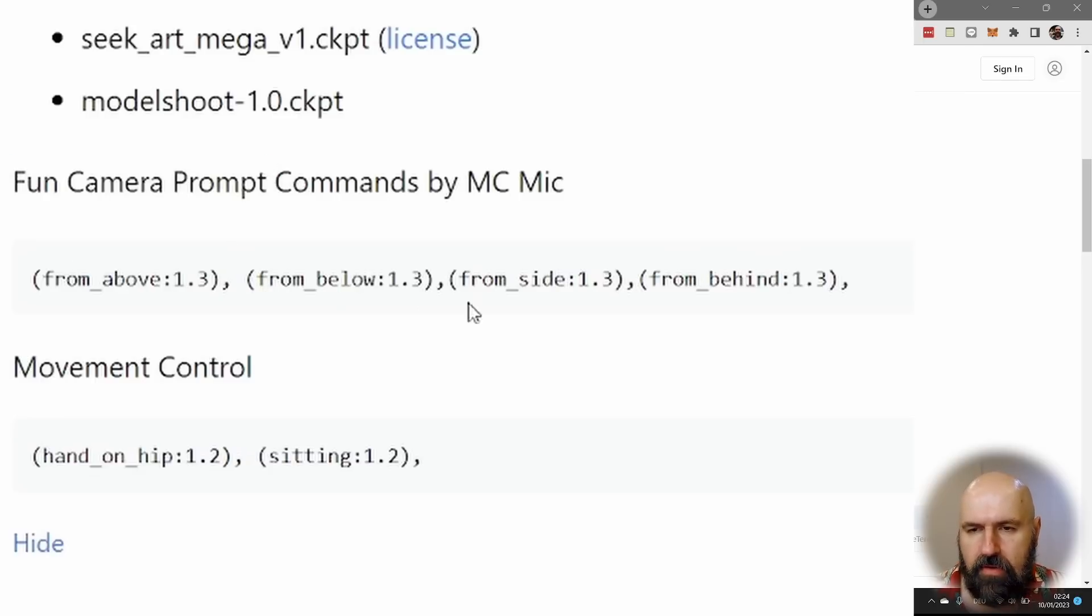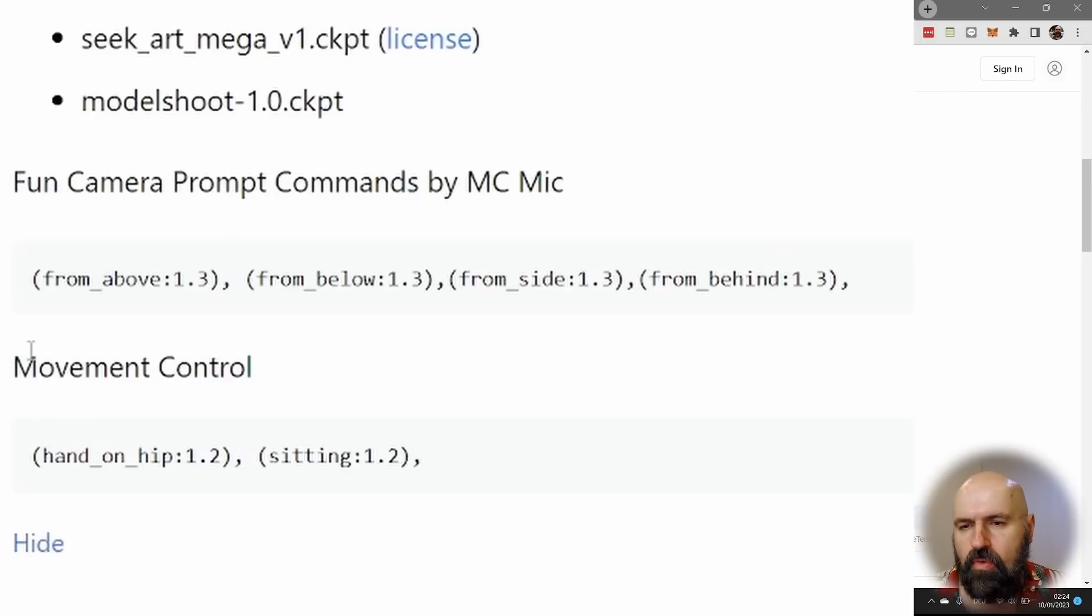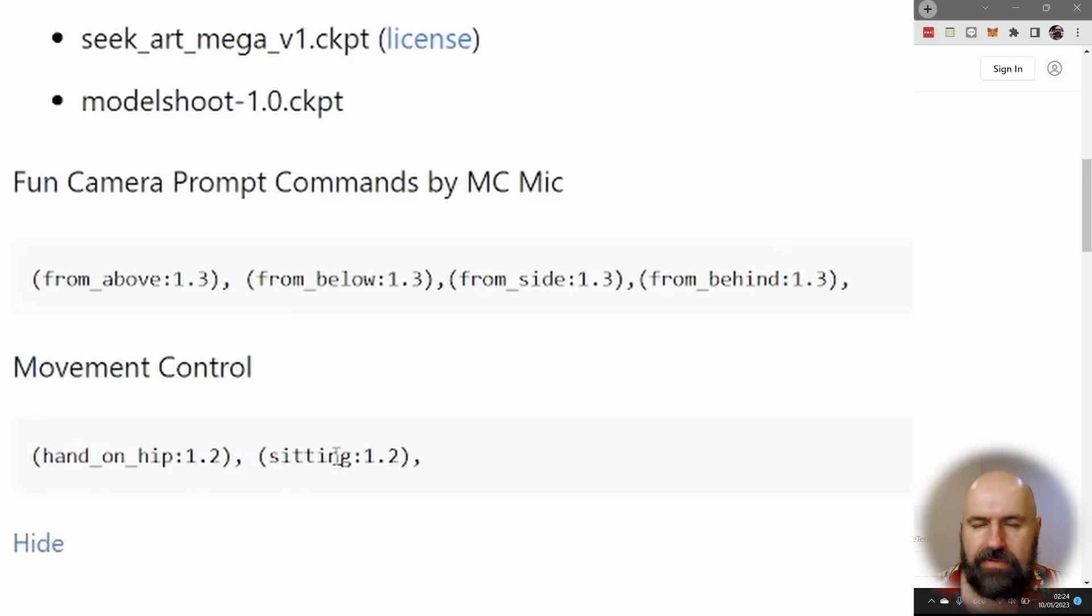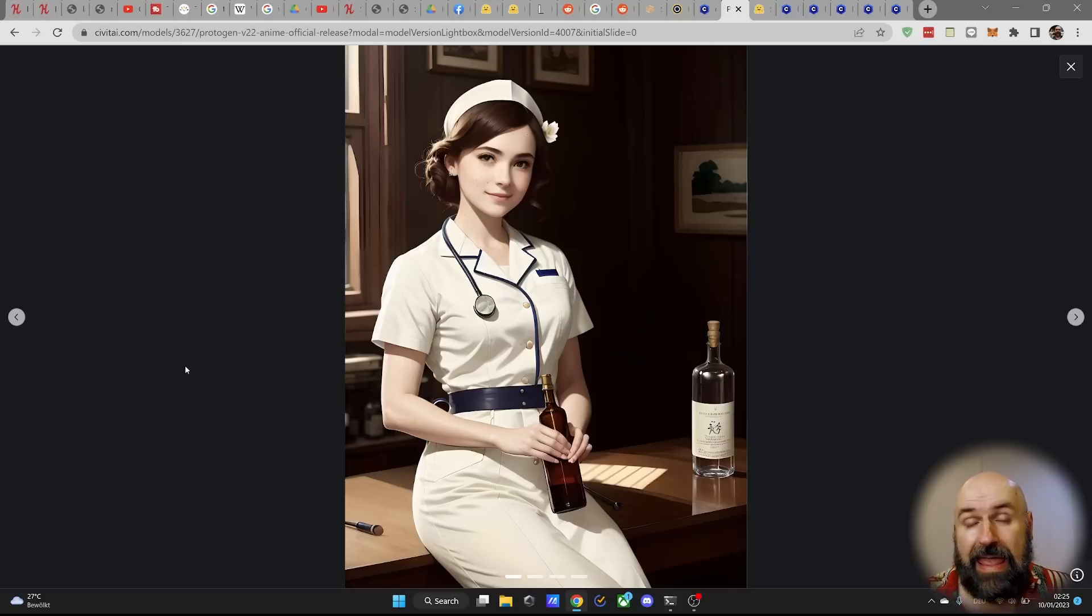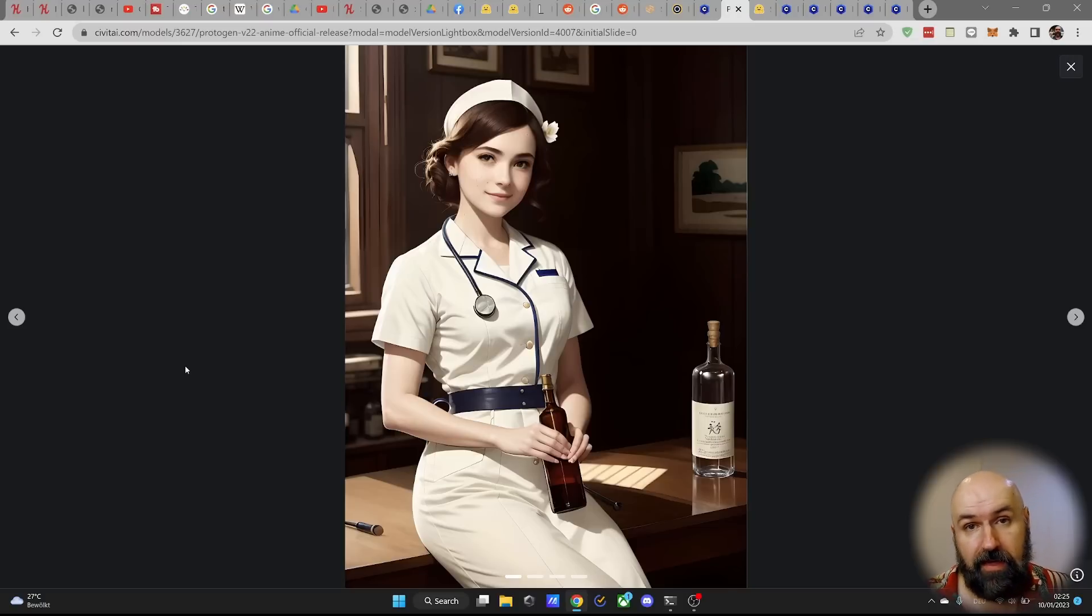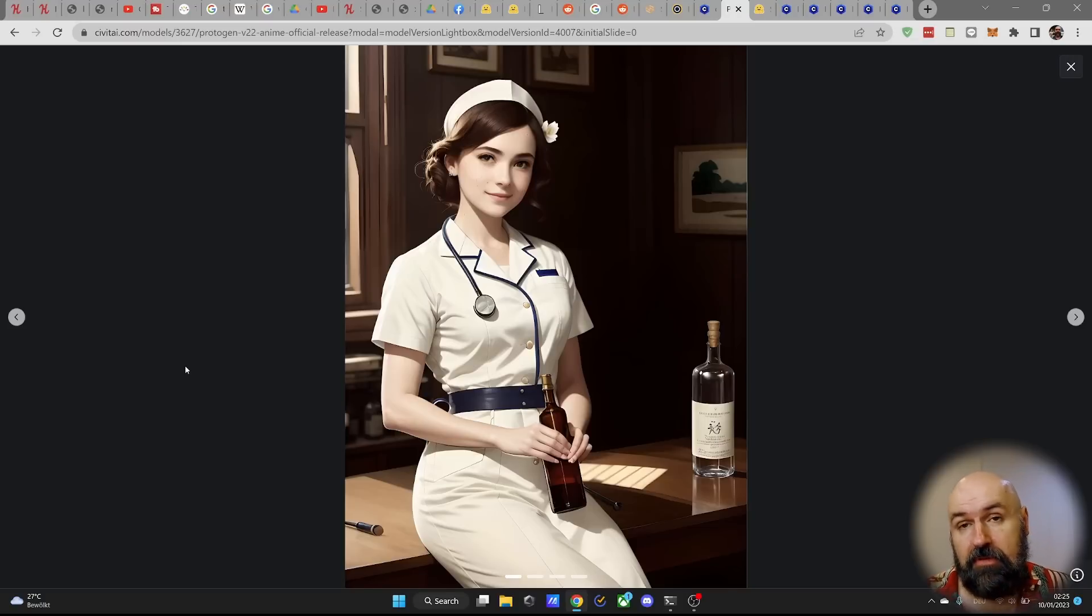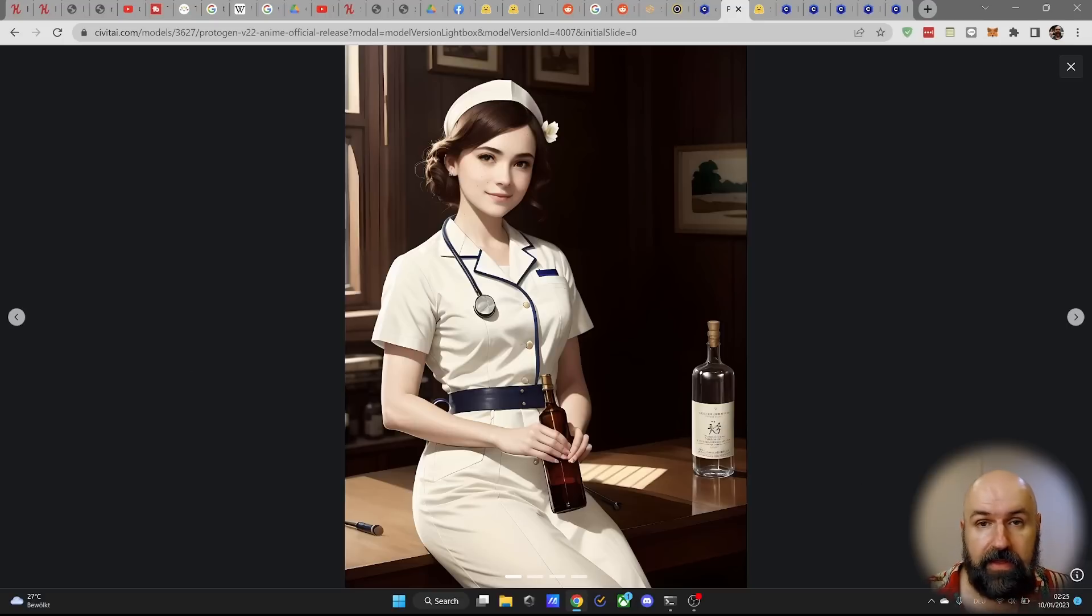from above, from below, from the side, from behind or movement controls like hand on hip or sitting, where you can control the camera and the posing of the character as features of this model. So this can be very useful and absolutely experiment with that.